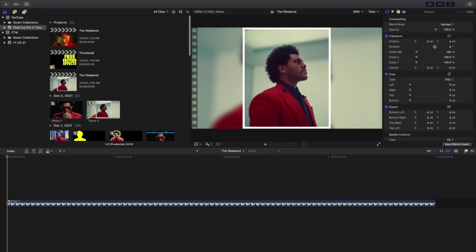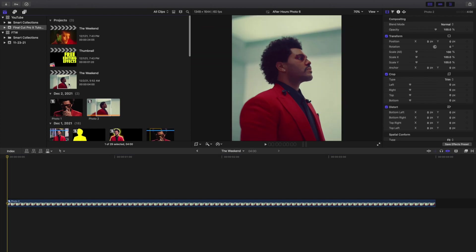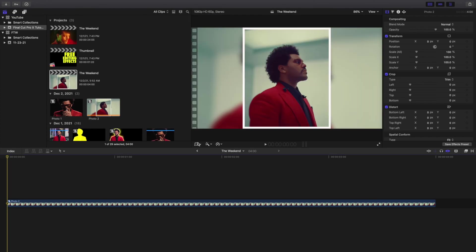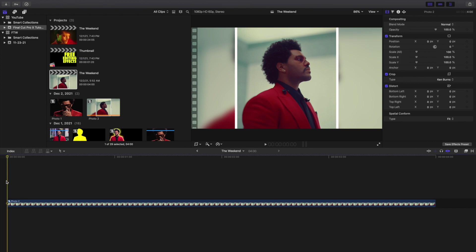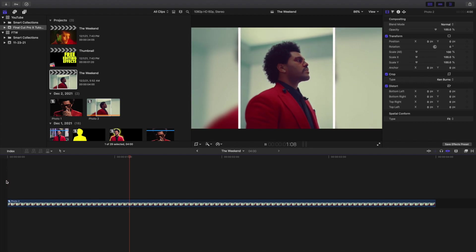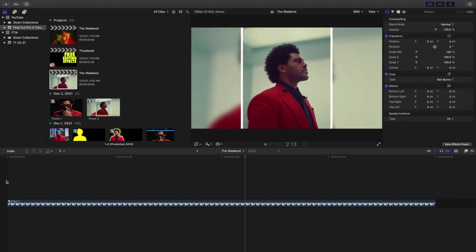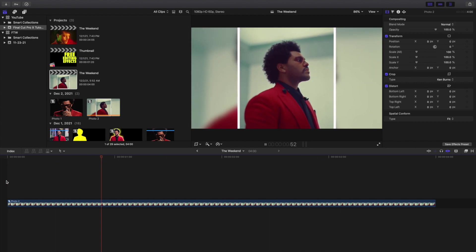I'm going to select both these clips, press Option+G, and call this 'Photo 2.' And there you go — that's what it looks like. Of course there's no Ken Burns effect yet. So let's go ahead and select Crop, then Ken Burns. So it starts here — let's leave it at the default. And then as you can see the photo should just zoom out — and voila, now the photo is just zooming out.